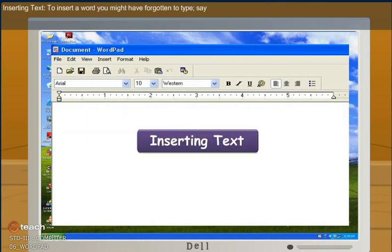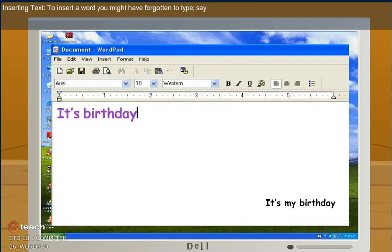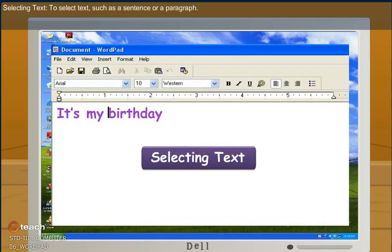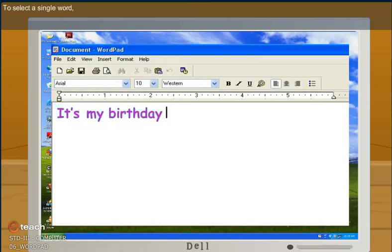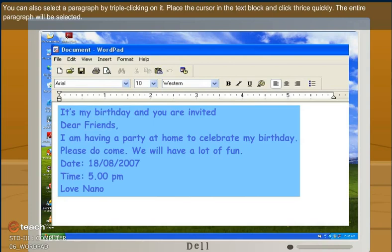Inserting text. To insert the word you might have forgotten to type. Selecting text. To select text such as a sentence or a paragraph. To select a single word. You can also select a paragraph by triple clicking on it. Place the cursor on the text block and click thrice quickly. The entire paragraph will be selected.